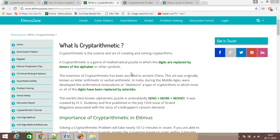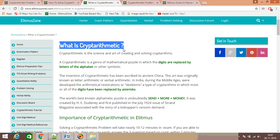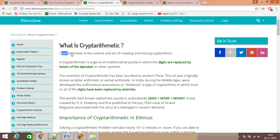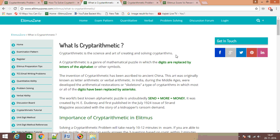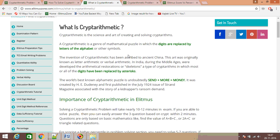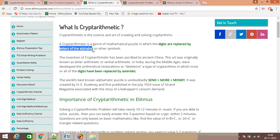Welcome to Illitimus Zone. This video is about the basic rules for how to solve cryptarithmetic problems. Cryptarithmetic is the science and art of creating and solving cryptic semantics, where digits are replaced by letters of the alphabet or other symbols.